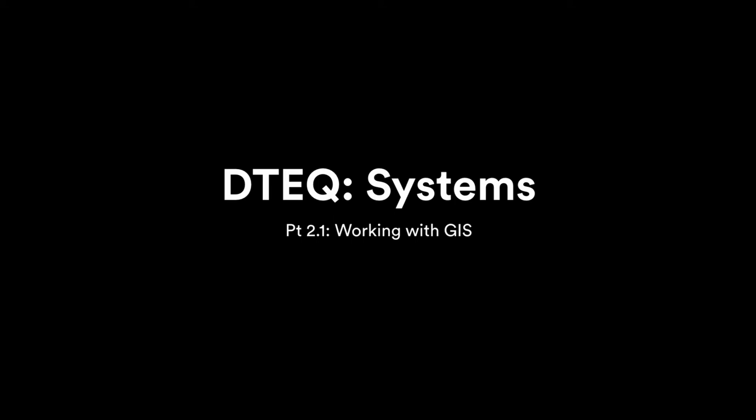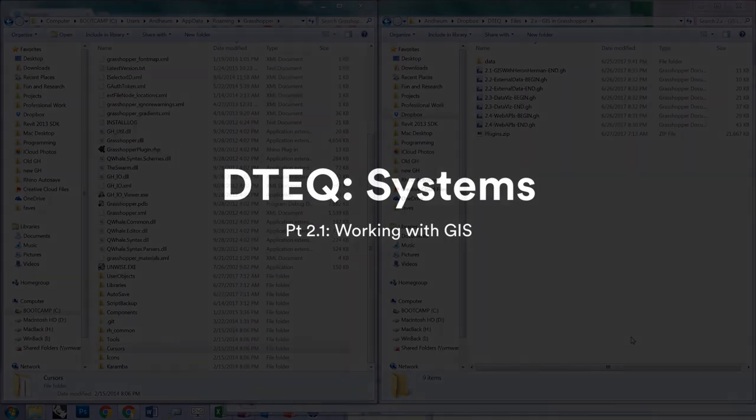This next series of tutorials will cover various techniques for working with geographical datasets, including how to read GIS data, visualize hard and soft conditions, bring in data from Excel, and work with web-based data sources like Yelp, Google, and Walkscore. This first video will cover the basics of bringing in a GIS dataset and using it to construct a 3D city model.